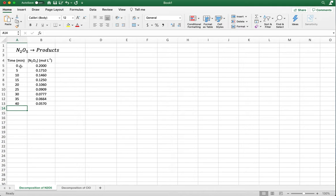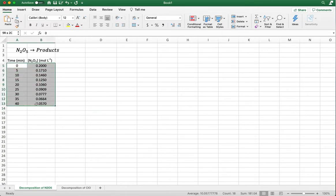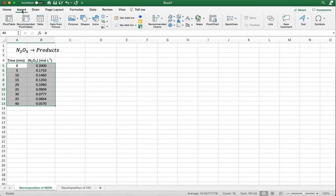When we plot the time versus concentration data, if we get a straight line, we have a zero order reaction. Let me show you how to make these plots in Excel. You'll plot time on the left-hand side and concentration on the right-hand side. In Excel, highlight both columns, click Insert, and in your version of Excel find the Charts section. We're going to use what's called the XY scatter.